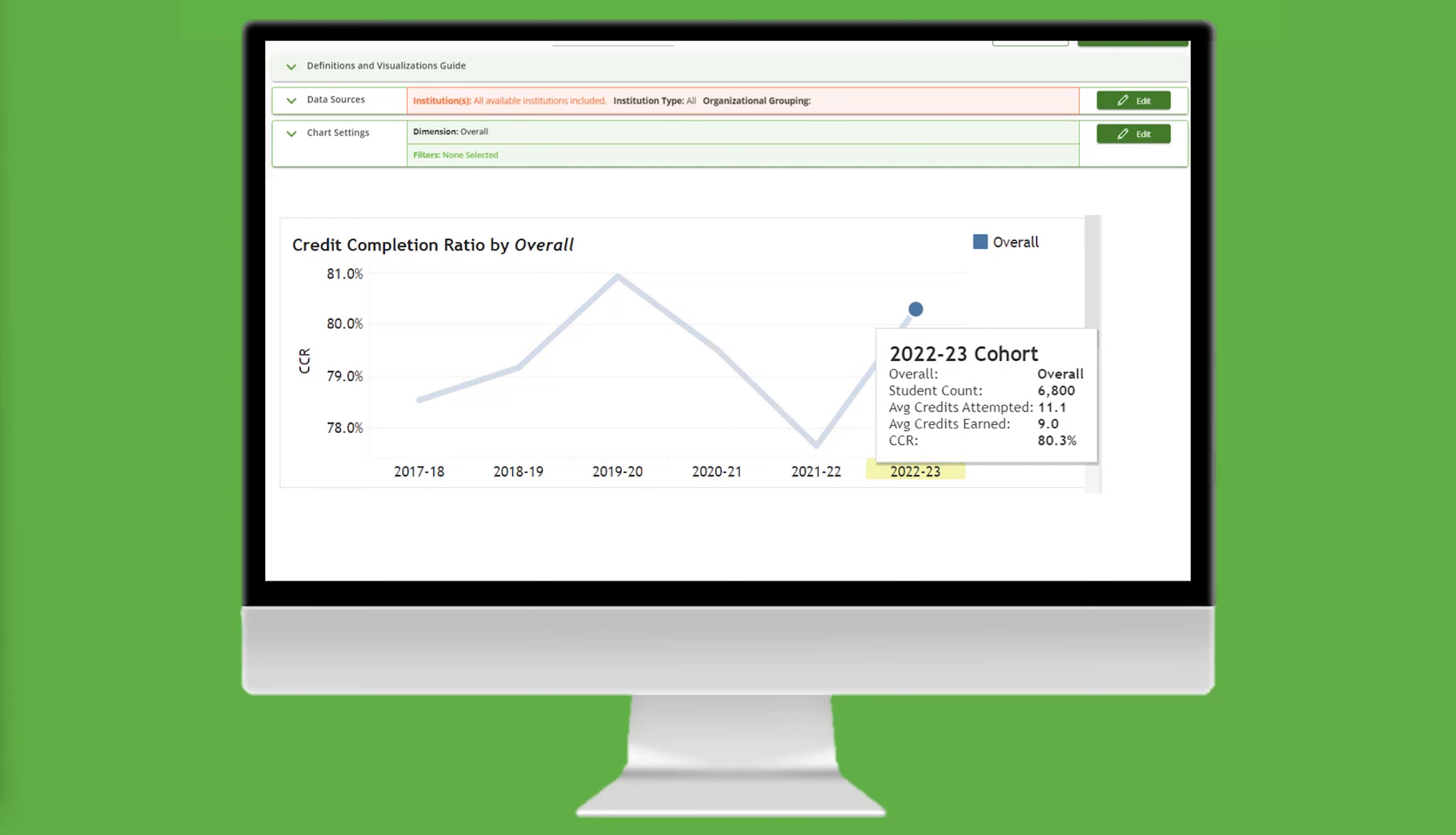this student population attempts 11.1 credits in an academic year and earns 9 credits for a credit completion ratio of 80.3%. What else can we learn about this student population?